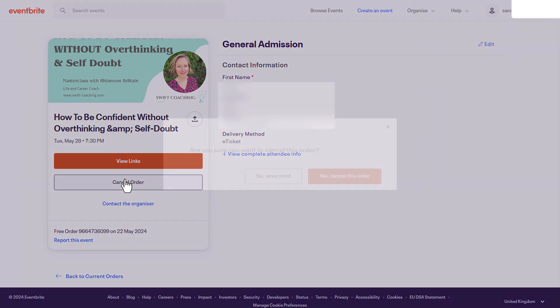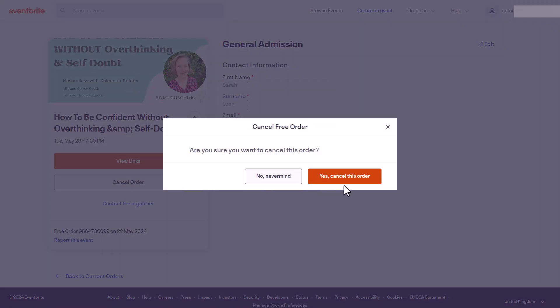Depending on how your organizer has set up this functionality, you may be asked to provide some additional information about your request for a refund or your cancellation. So fill in any required details and submit your request.